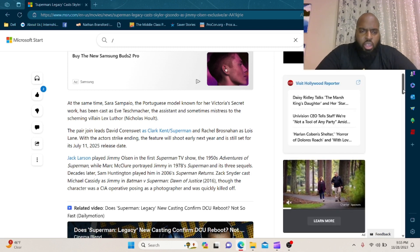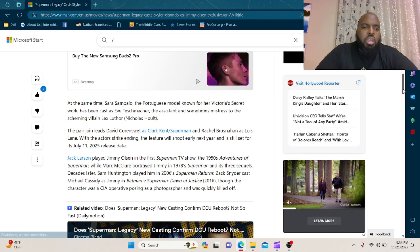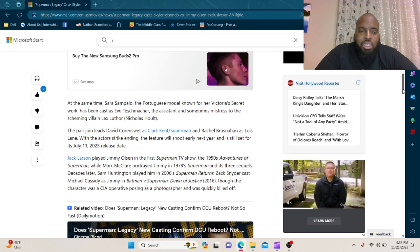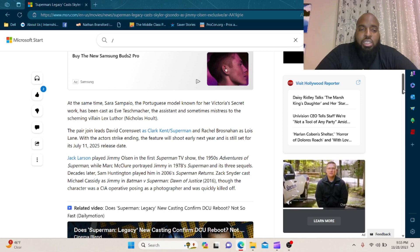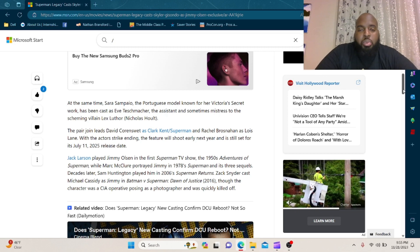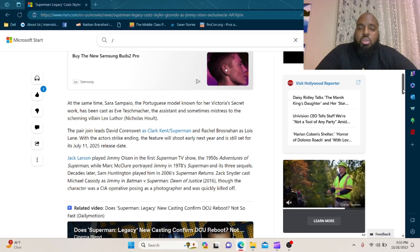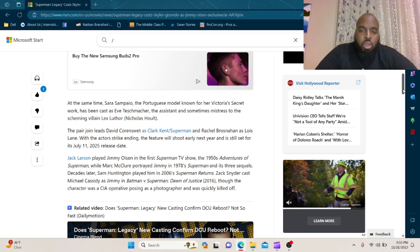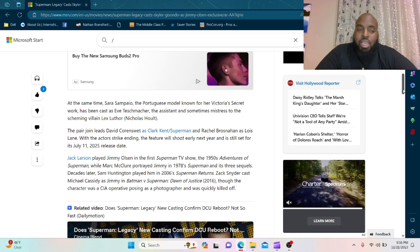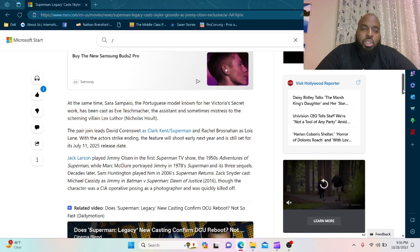The pair join leads David Corensweat as Clark Kent/Superman and Rachel Brosnahan as Lois Lane.